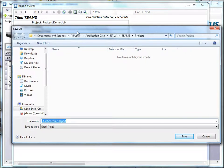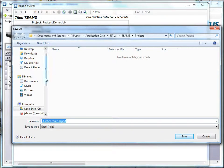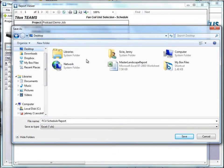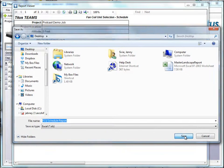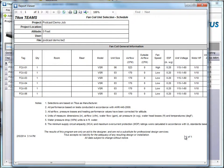It's going to come up and ask me what I want to call it. Let's put it, let's just put it on my desktop and we'll call it FCU schedule. That's fine. And click save.